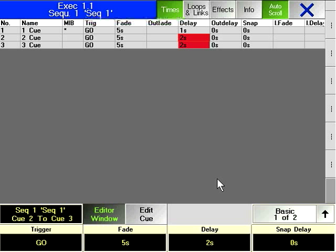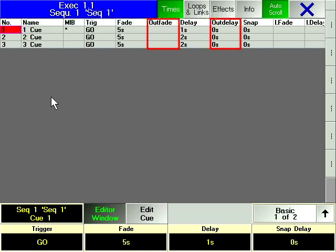or right-clicking on a selected range of cells and entering a value. OutFade and OutDelay are used to give a different fade and delay time to intensity parameters that are going down in a queue. This is sometimes referred to as a split-time fade.